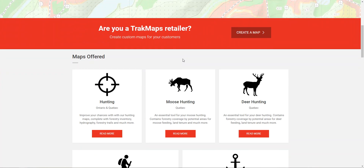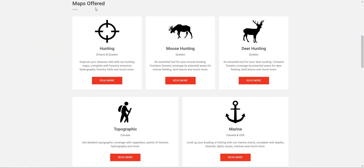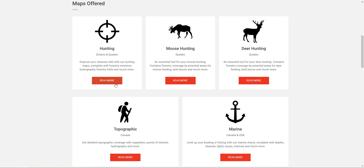If we scroll down just a bit we'll see the five types of maps that we offer. There's a general hunting map, a moose hunting map with hotspots specifically for moose hunting, deer hunting, topographic, and finally marine if you're looking for depth along a specific body of water. You'll notice a red 'read more' button below each option — I would highly recommend clicking on it, as you'll see full details and actual map examples for each type.